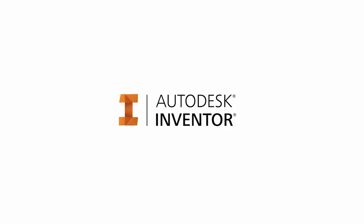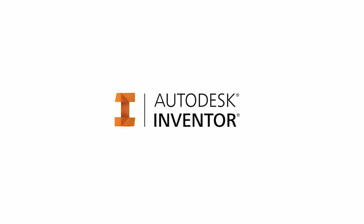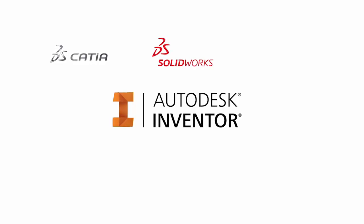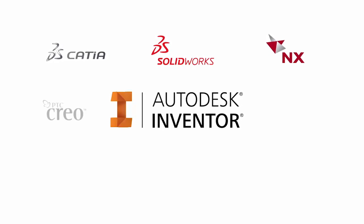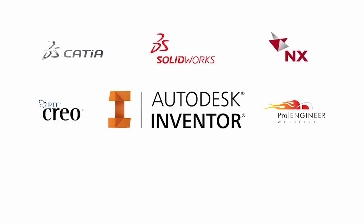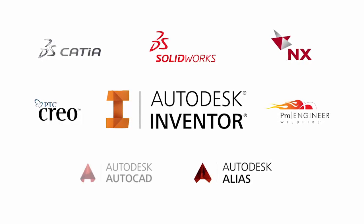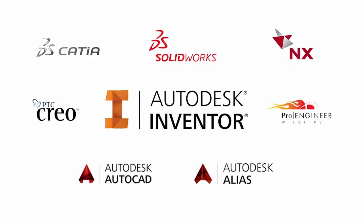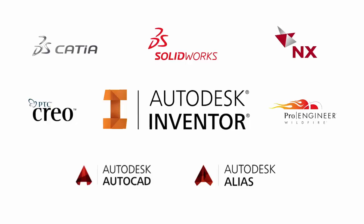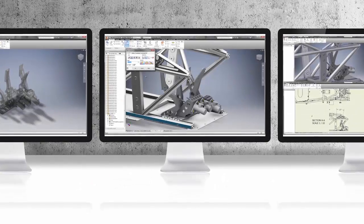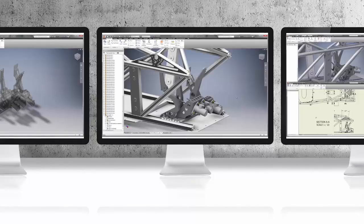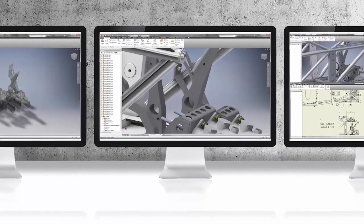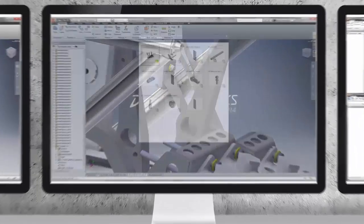With any CAD, any CAD technology provides an associative connection with Catia, SolidWorks, Siemens NX, PTC Creo, Wildfire, Alias, and AutoCAD directly to Inventor without file translation. Because there's no translation or additional files created, any CAD technology enables you to collaborate in a multi-CAD environment.